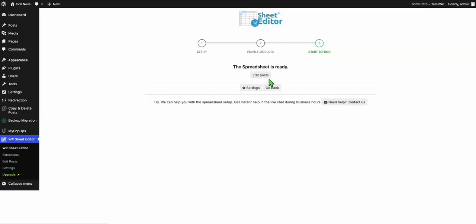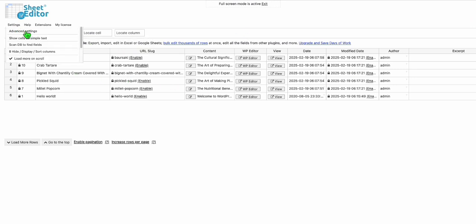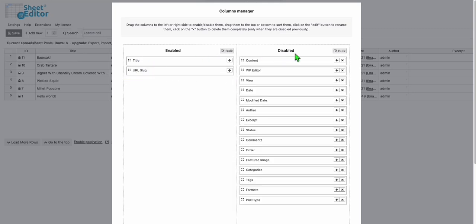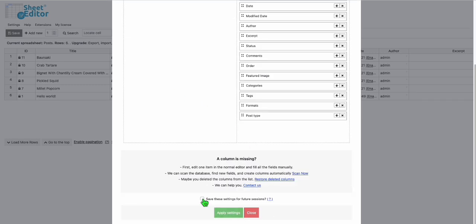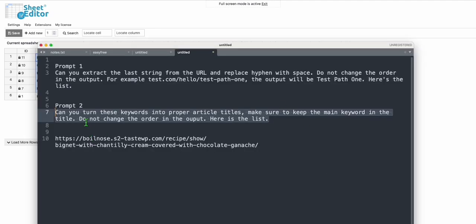Complete the configuration, click Continue, then click Edit Posts. You'll see all these URLs. Arrange the columns — remove unnecessary ones, hide extra columns, and just keep the title and the URL slug. Apply settings. Now we have all the titles and the URL slugs which are the paths of our WordPress posts.